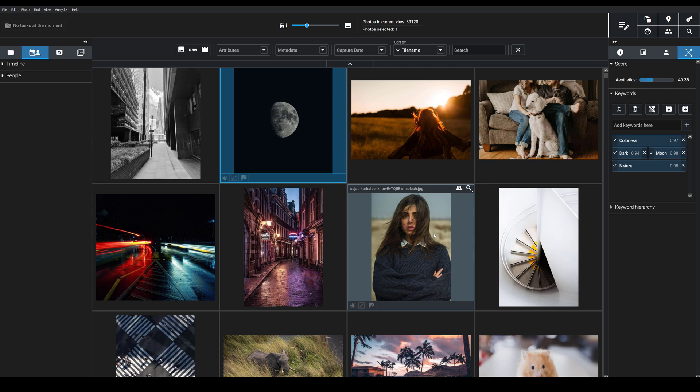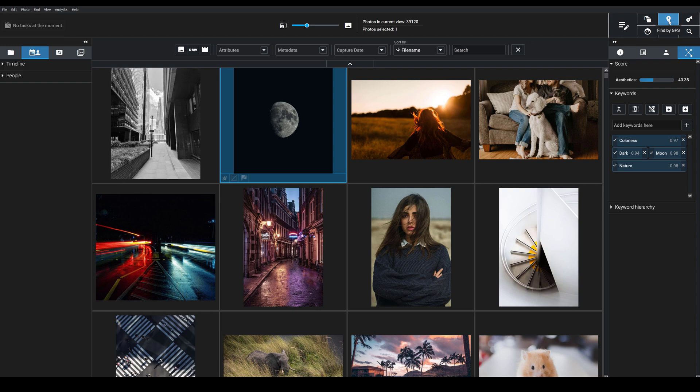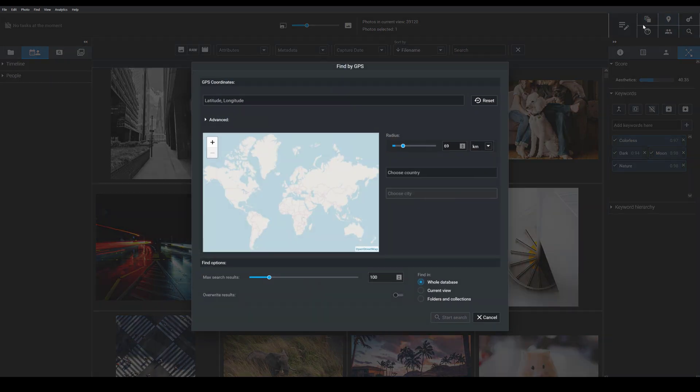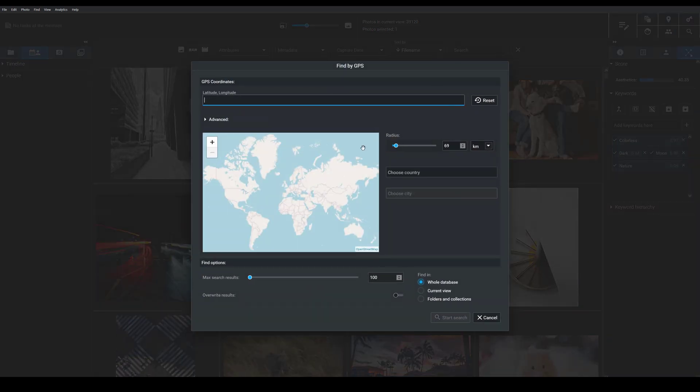So here's how to use it. You're going to come up here to the Find by GPS icon and you click to open up this dialog box. Now from here I just have to specify where I want to look, that is what location do I want to find photos from.